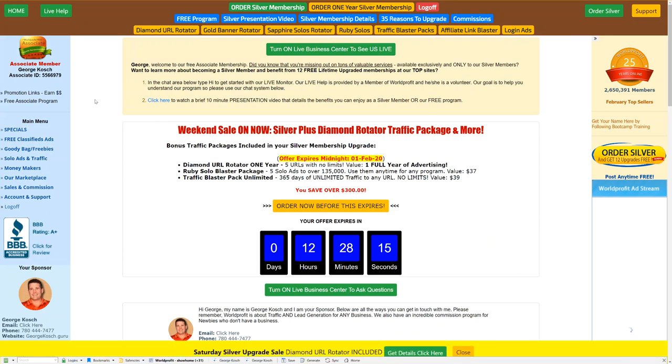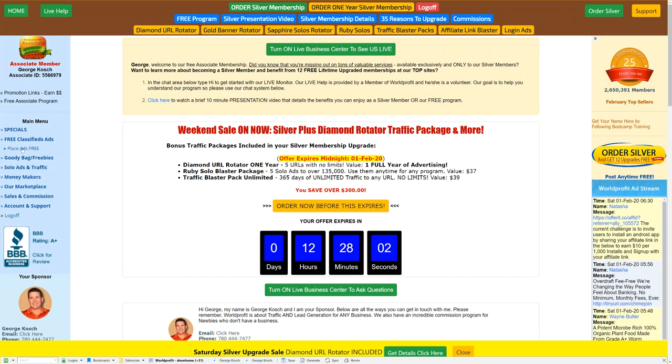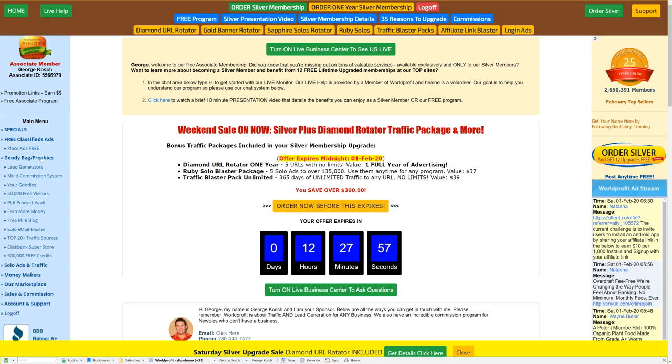So let's go down through here because I know many of you come in for free ebooks, free software and free free free and that's great, no problem. If you click down here, free classified ads, you can place ads for free. I'm going to let you go through that if you want.